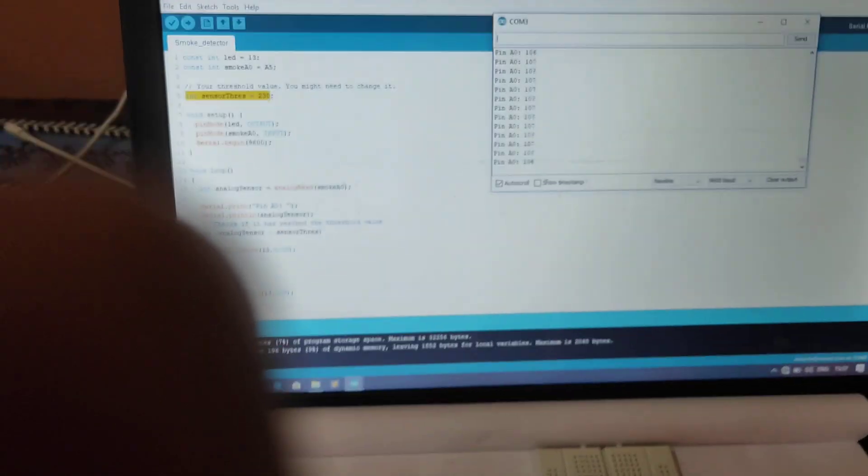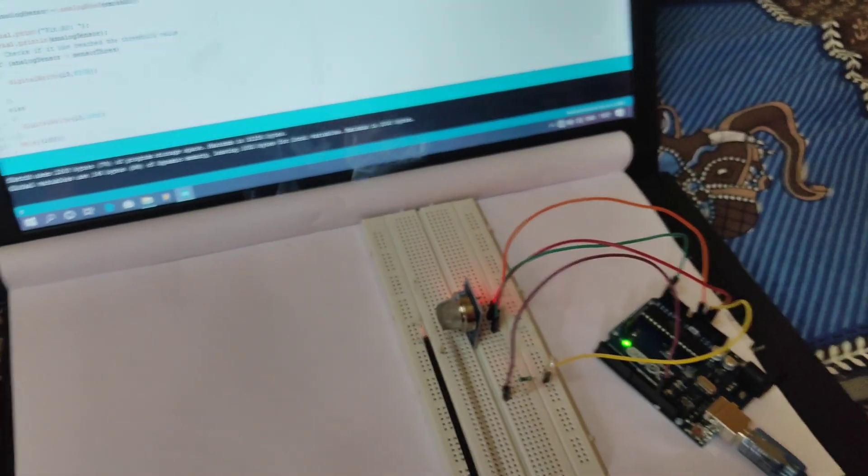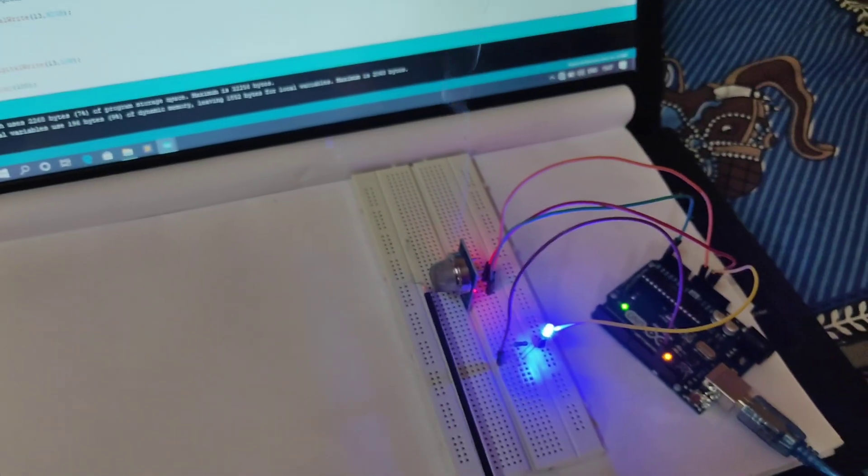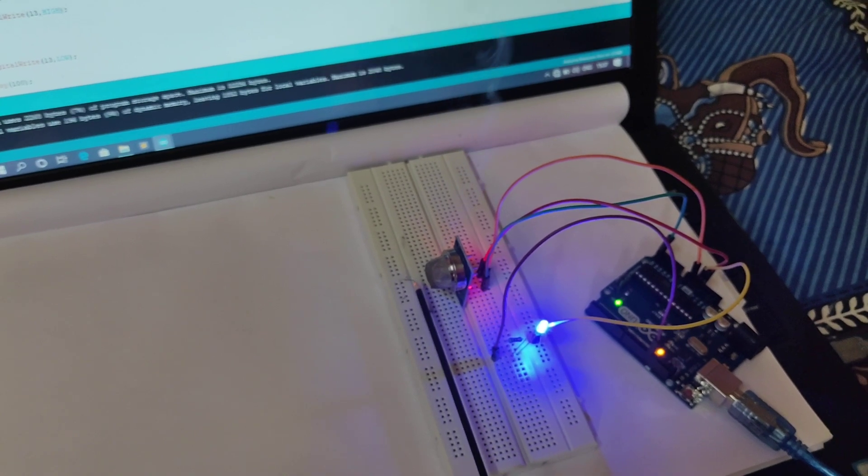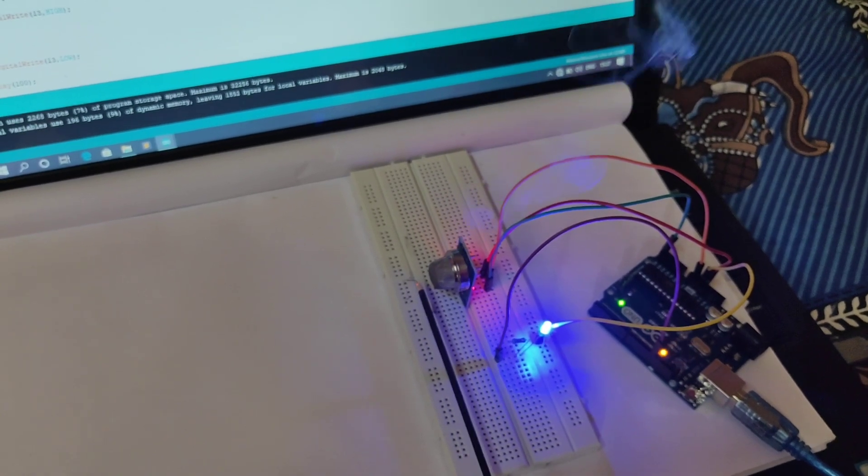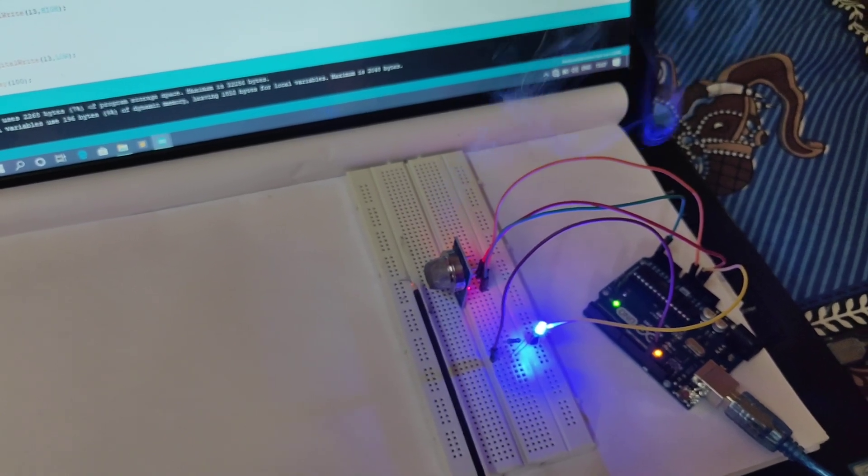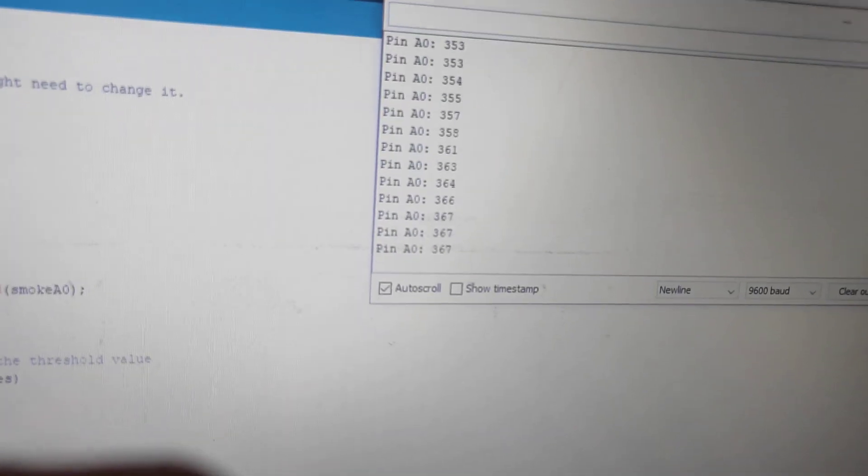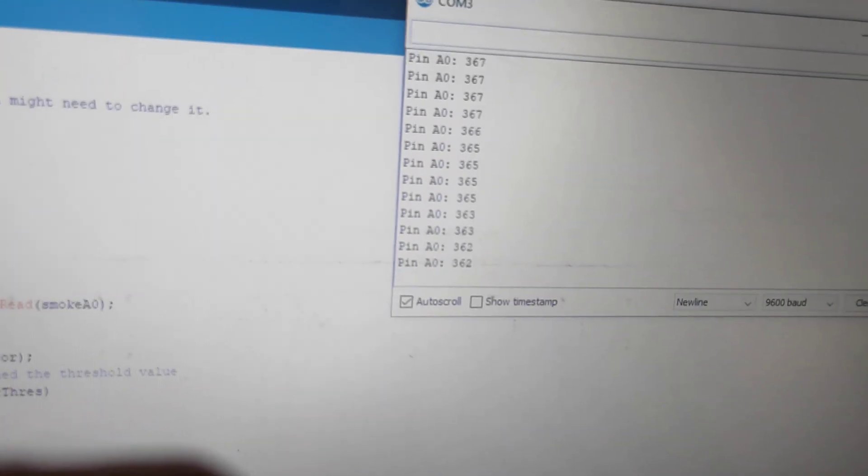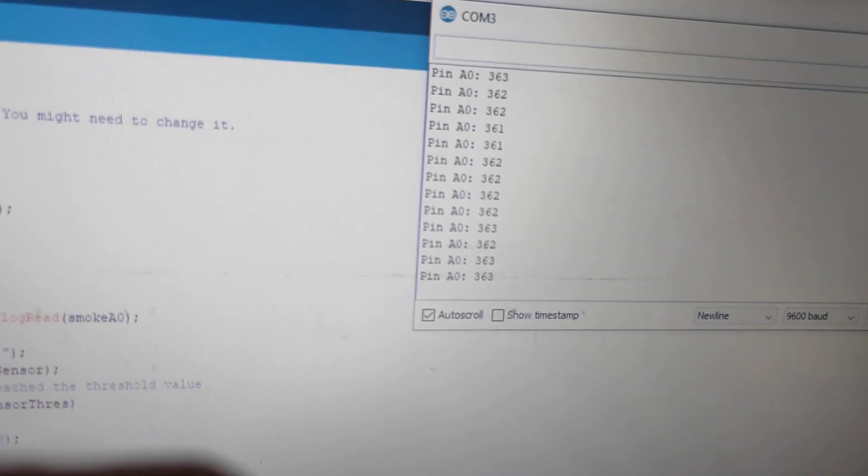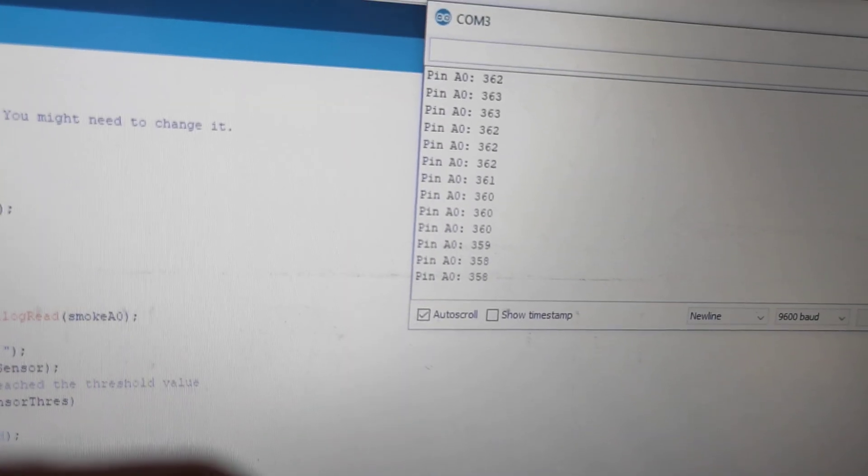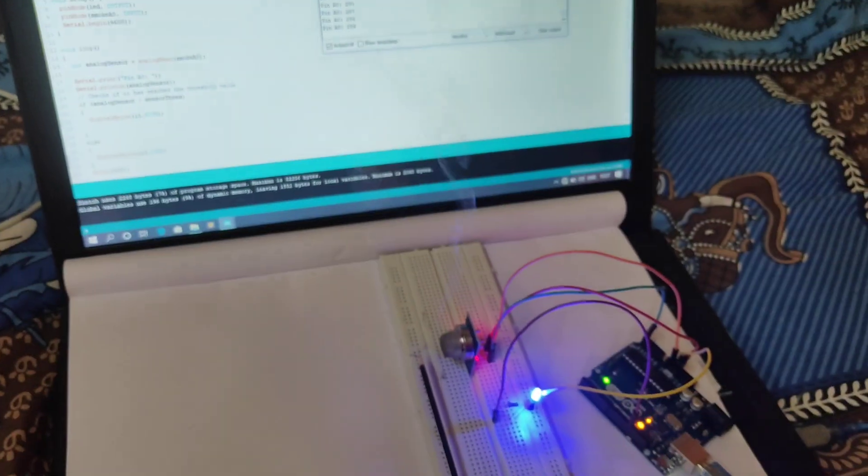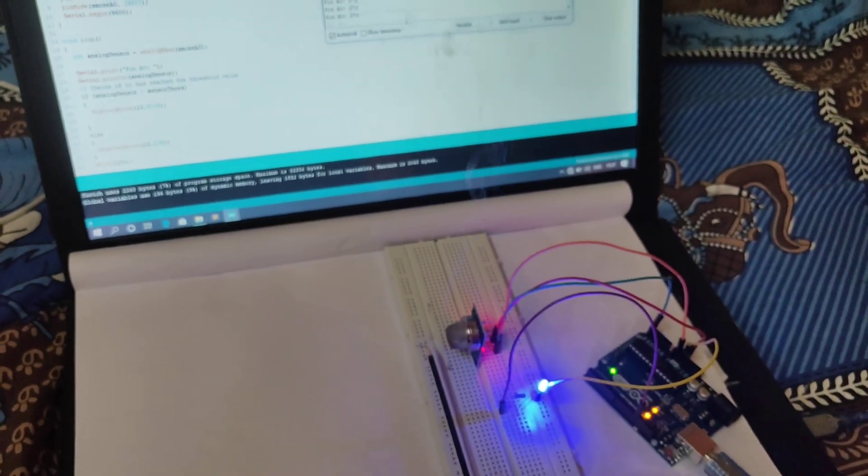Now you can see that the LED is blinking because there is some smoke present there. Now you can see the value is 362. Yes, lots of smoke are there so the LED is blinking.